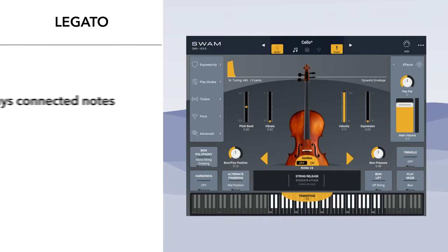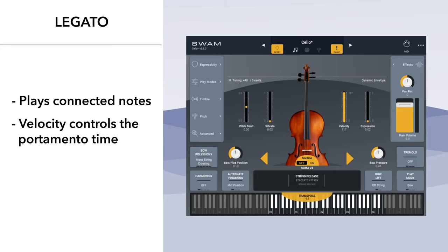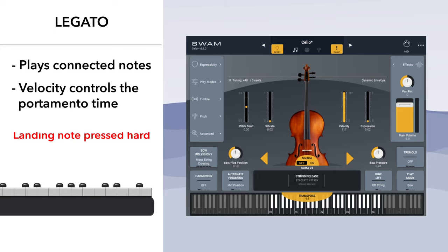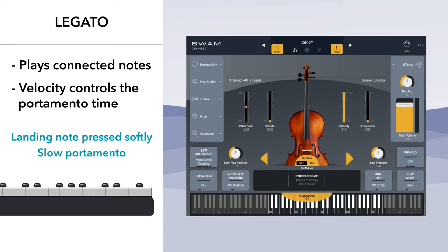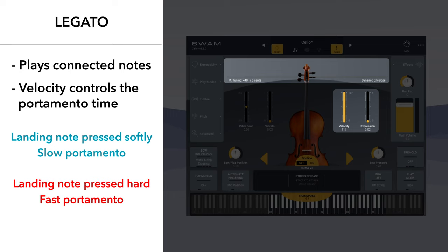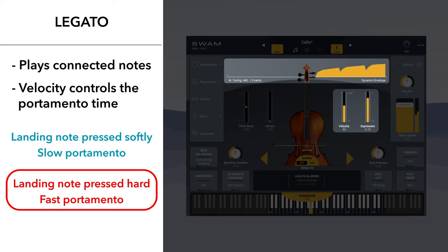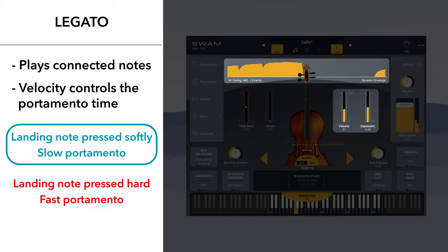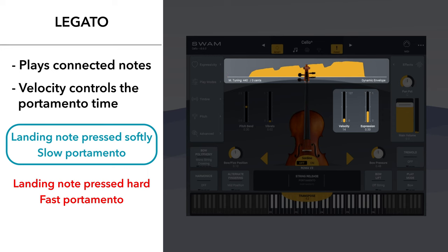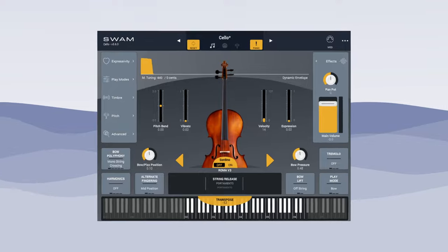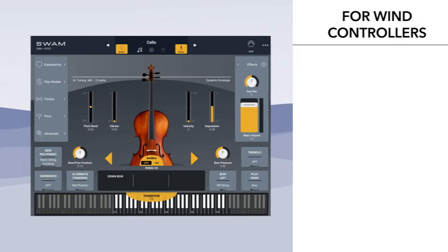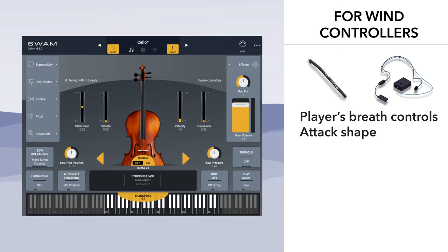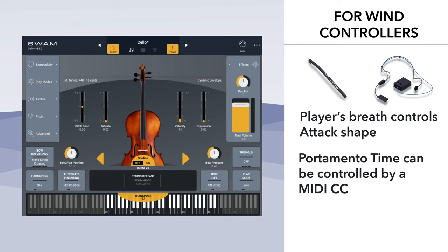When playing connected notes, you generate a legato transition between two notes, and the velocity controls the portamento time. This means that if the landing note is pressed hard, you'll get a very fast or instant legato. If you press the legato note softly, you'll get a slow portamento. This behavior is available when the portamento control parameter on the MIDI tab of the advanced panel is set to velocity. For wind controllers, velocity is usually ignored — the attack shape is controlled by the player's breath directly, and the portamento time can be controlled by a MIDI control change message; the default is CC5.